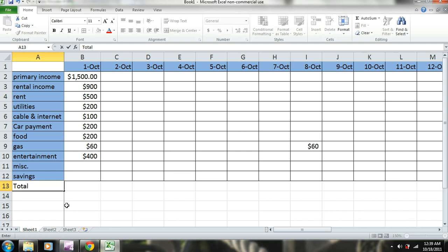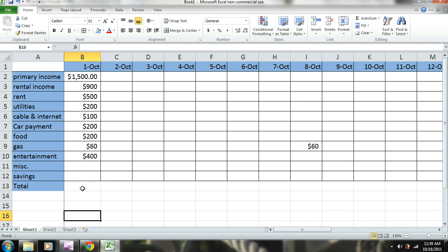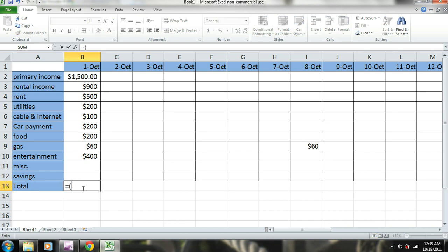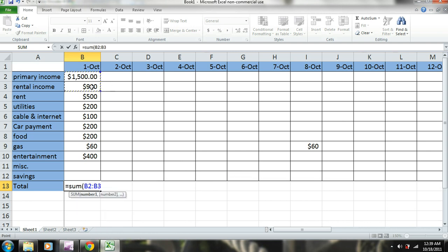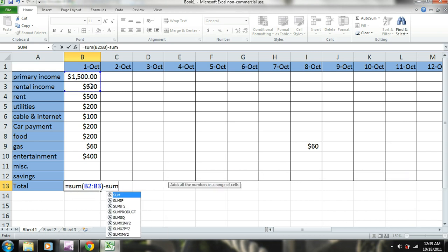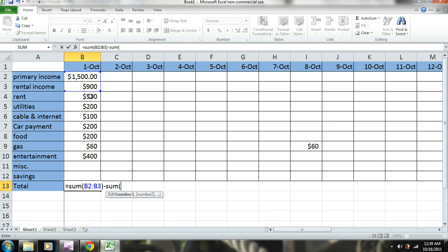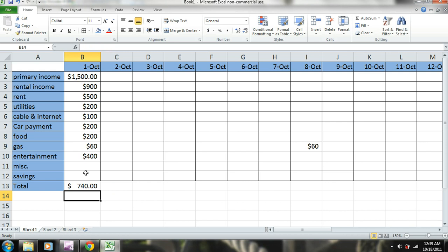This row is going to show how much excess cash you have per day, and you'll enter a formula here. You can do this several different ways, but I'll show you how I do it: primary income plus rental income, minus the sum of all your expenses, including savings. Even though savings is not technically an expense, it is coming out of your spending income.